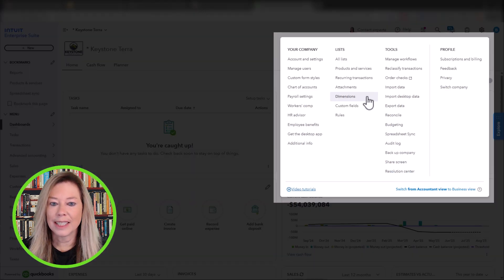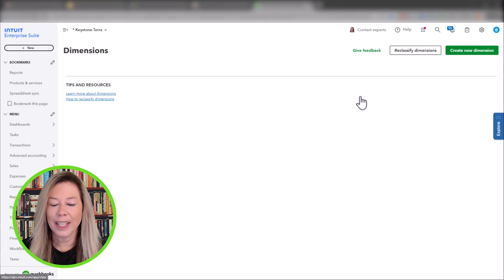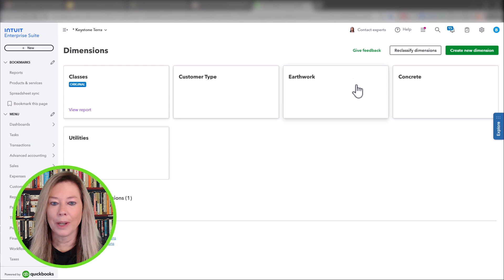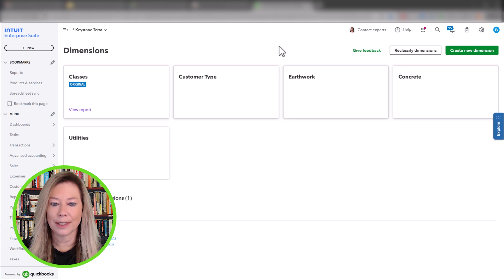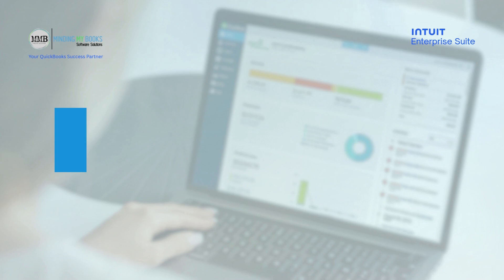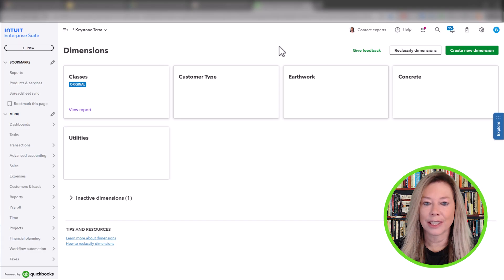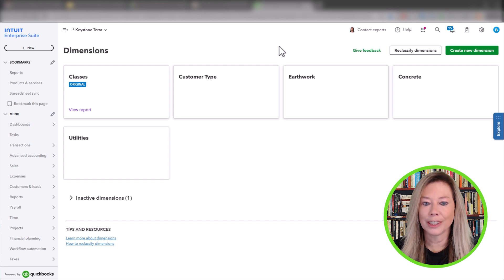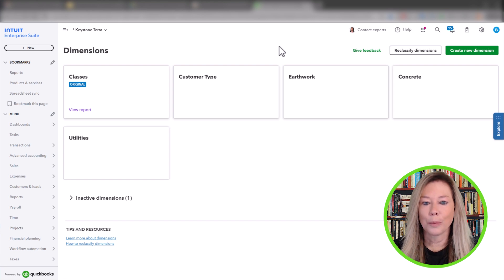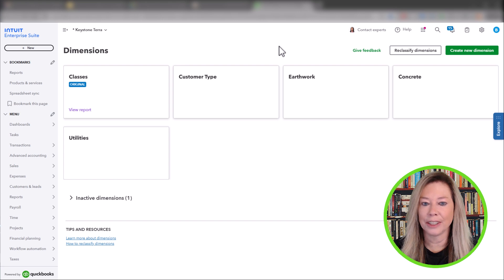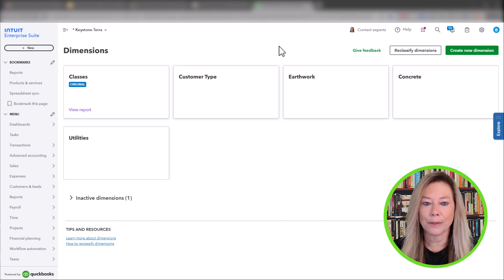In this example, let's go through how you may set up dimensions for a construction company. Step 1: Create your dimensions list. Let's look at Keystone Terrace Construction Company's current dimensions setup. Within IES, in addition to the single class field, you can create up to four custom top-level dimensions.